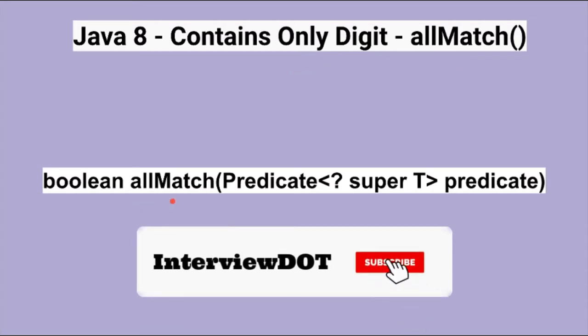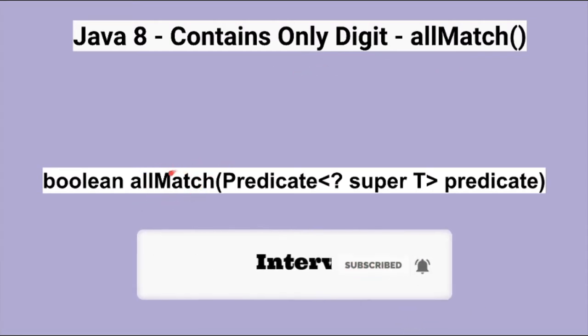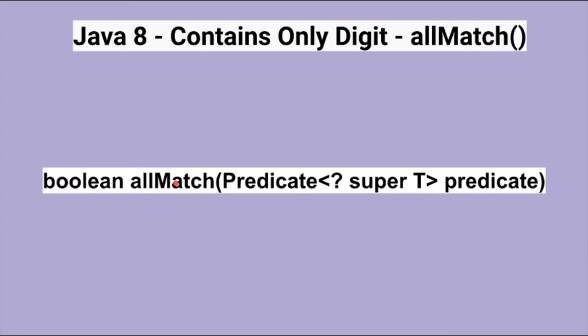The allmatch method is a short-circuiting terminal operation where it checks all the elements in the stream whether it matches the given predicate. If all the elements match the predicate then it will return true, otherwise it will return false.